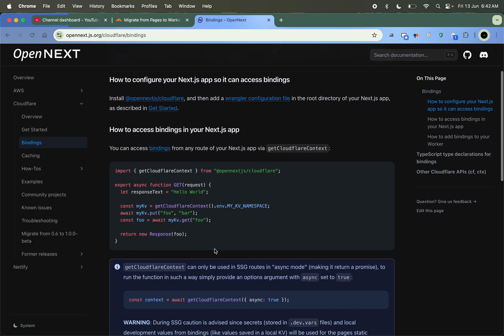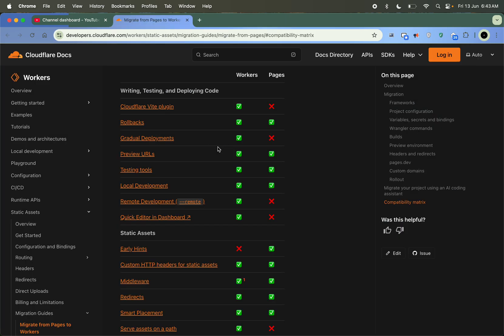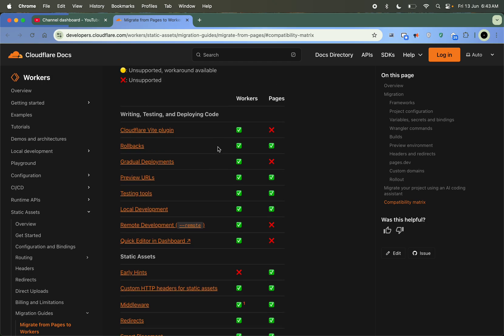You can also do bindings like getting Cloudflare context and binding your KV or D1 SQLite database — it's very easy. I will also provide some boilerplates integrated with NextAuth or the Auth.js library and D1 database in your Next.js app. You can modify them according to your needs — see the links in the description and the GitHub link.